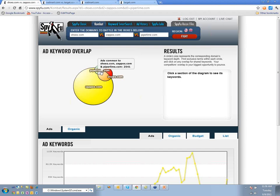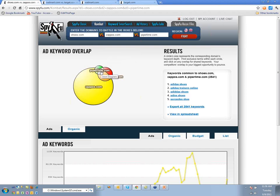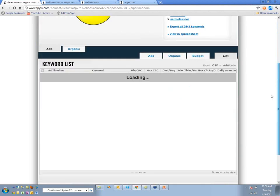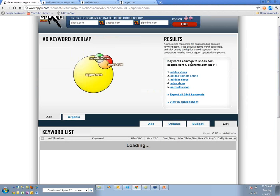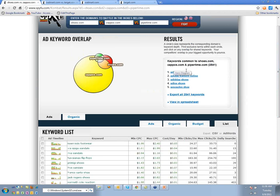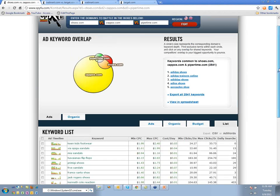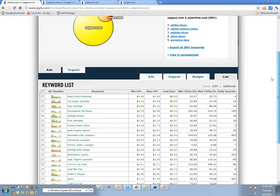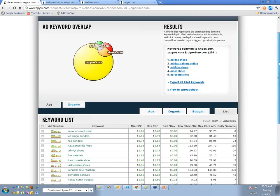The first thing we do is look at the center of the Venn — where everybody overlaps. We can open this up and look at all the keywords that everyone's advertising on, and you see things like 'Adidas' and 'Adidas shoes' that everybody's advertising on.